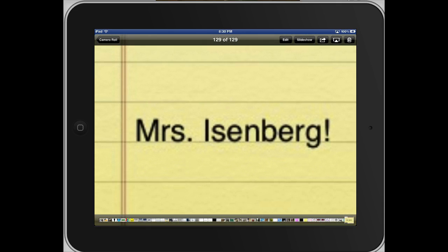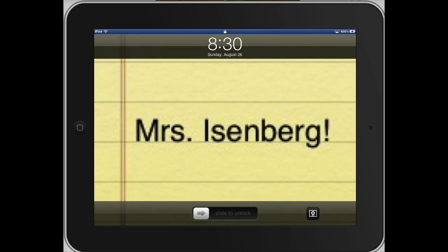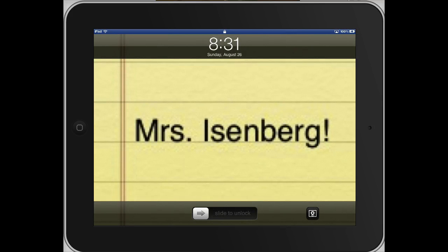Now whenever I put my iPad to sleep and I wake it up, my name appears on here. The benefit of doing this is that if you ever get your iPad mixed up with someone else's iPad, just simply pressing one of the buttons will allow us to know whose iPad it really is.